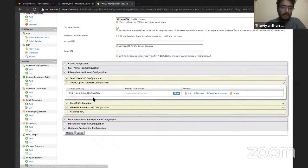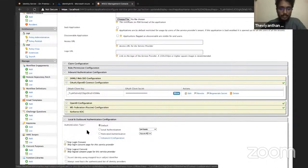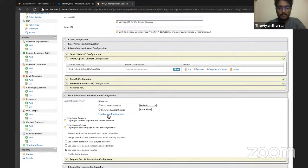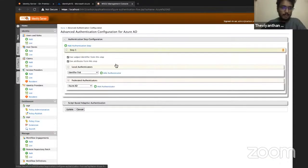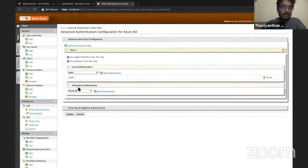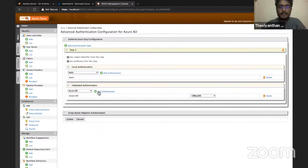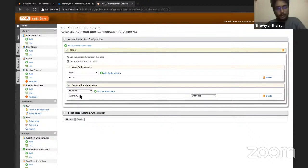Now I need to add Azure Active Directory as a federated authenticator. Click on Local and Outbound Authentication Configuration and select Advanced Configuration. Add the first authentication step, add the Basic Authenticator, and also add Azure Active Directory as a federated authenticator. This means on the sign-on page, the user can either enter username and password or select Azure Active Directory to log in.